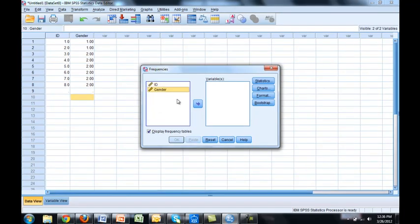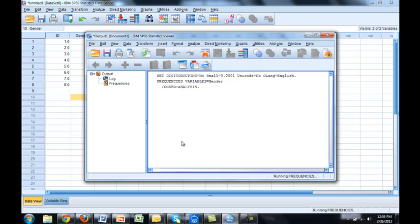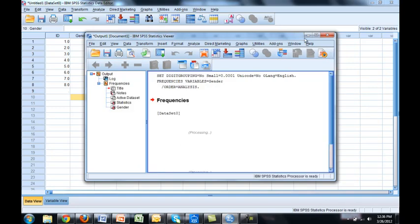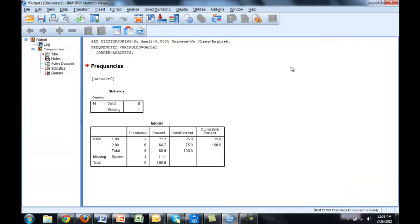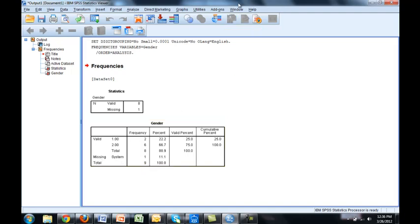And let's say I want to run a frequency on gender and okay. See here it says system missing one. That's because of the dots on the bottom. So let's go back and get rid of them.